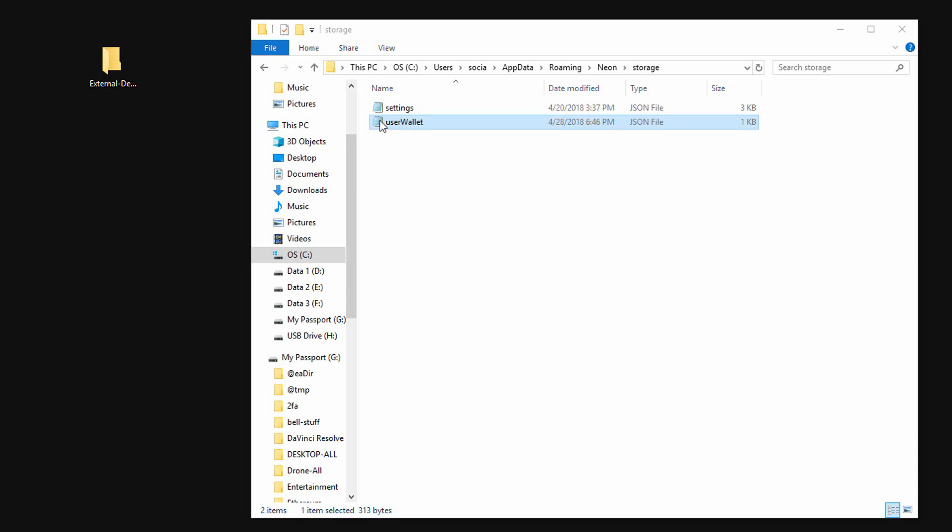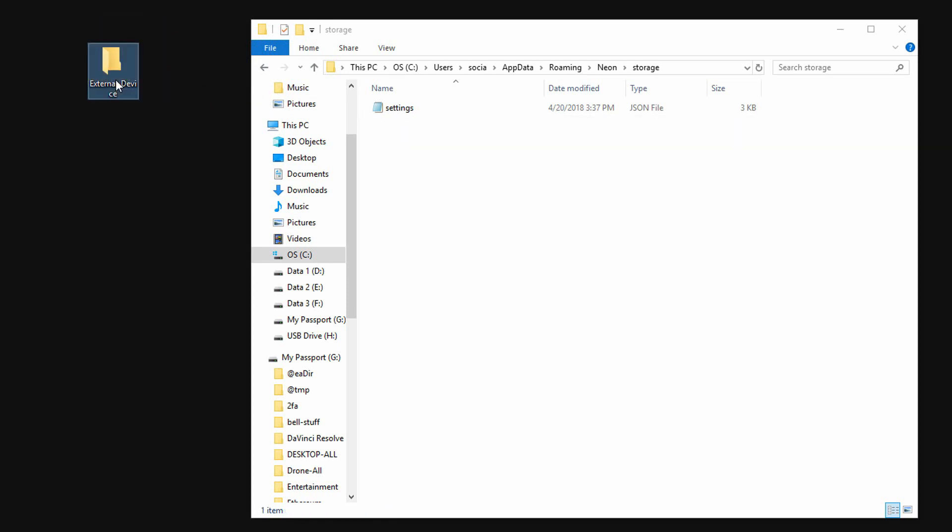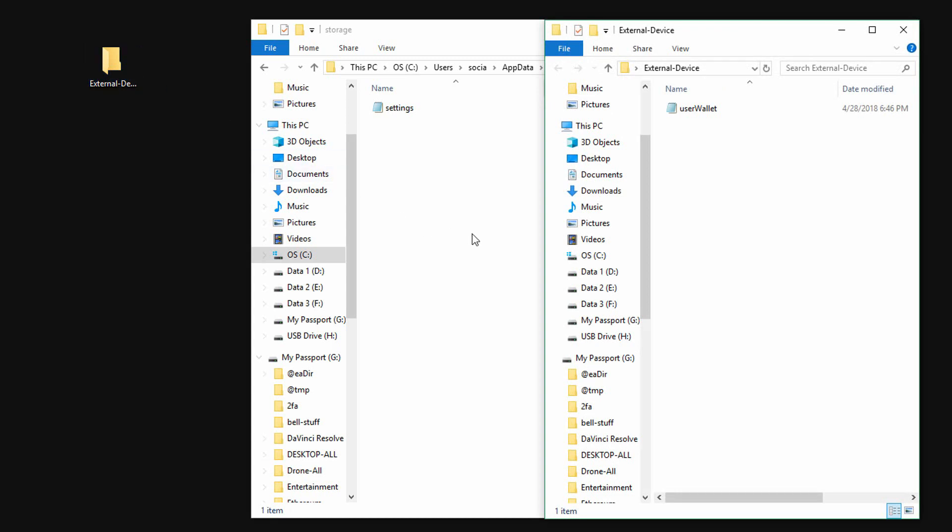I will use this desktop folder to simulate an external device folder. You should now see no file there. If you still see it, use the cut and paste option. Now our wallet is completely offline.